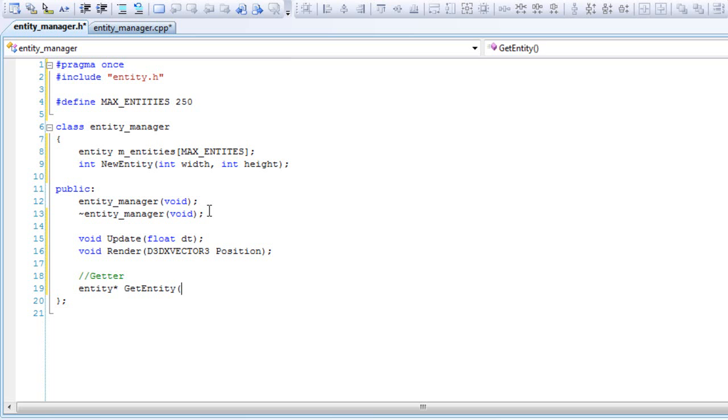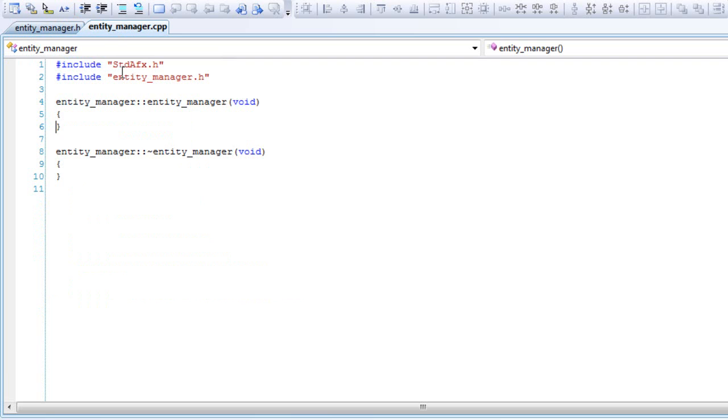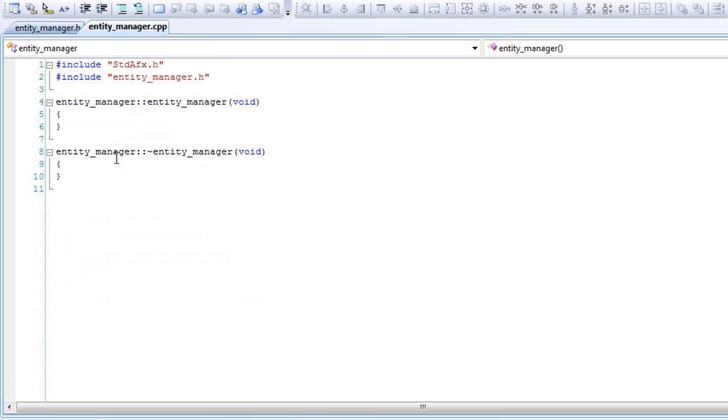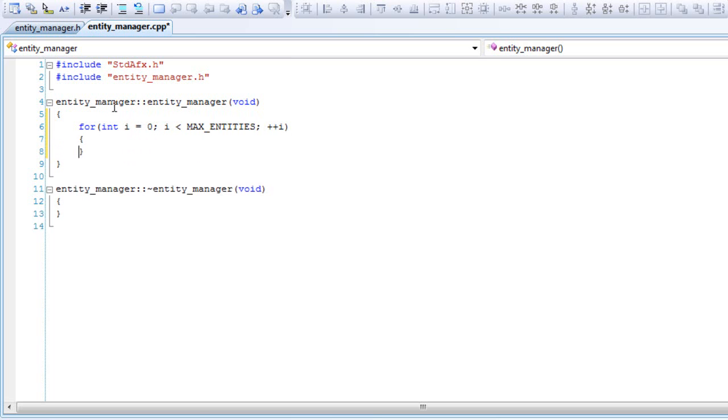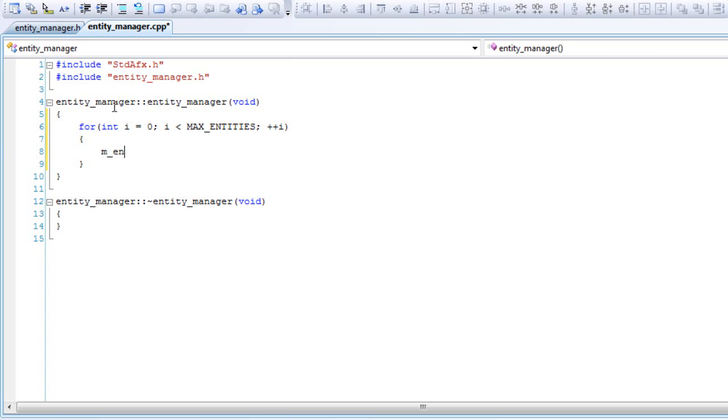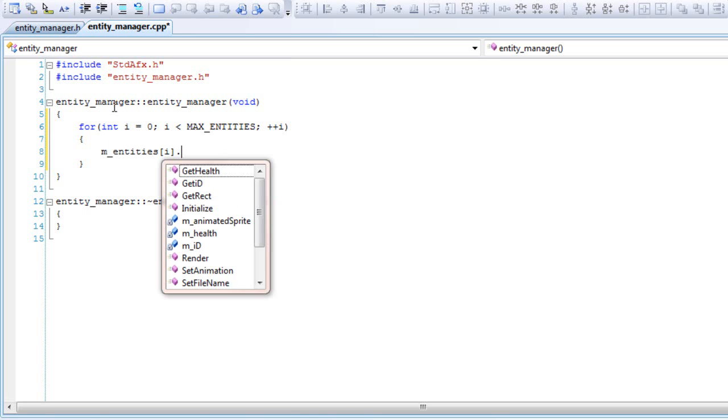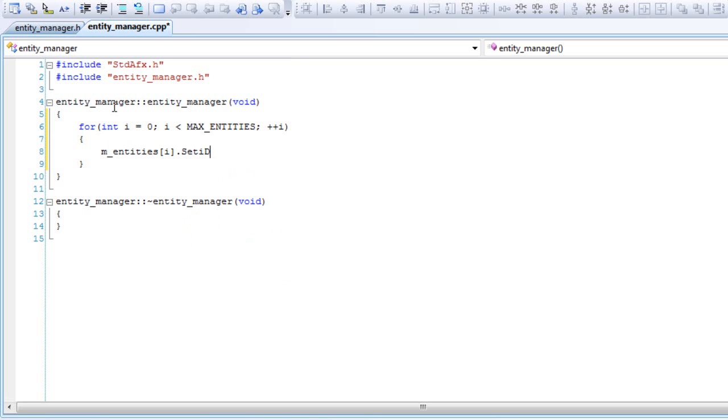And that one will also pass in the width and height. That's it for the header file. Let's go to the cpp file. Inside the constructor, do a for loop: i equals zero, i less than max entities. Set the ID to zero for entities - I mean negative one. Negative one means that it's dead, I guess. And that's it for the constructor.